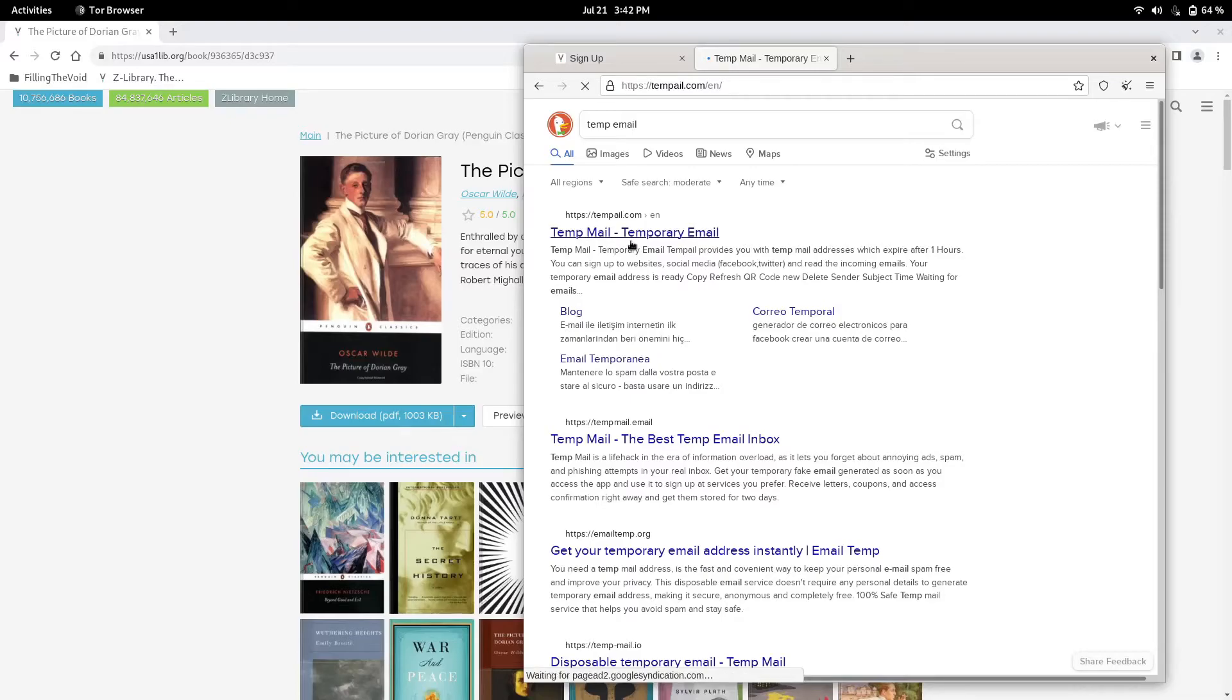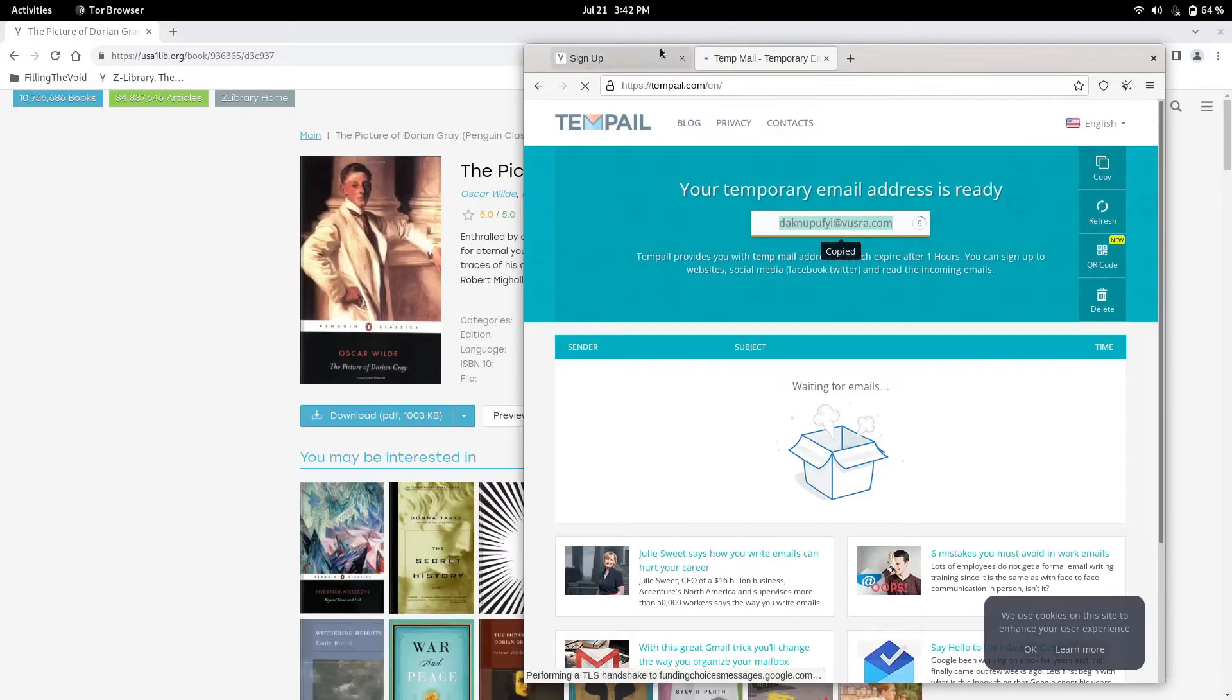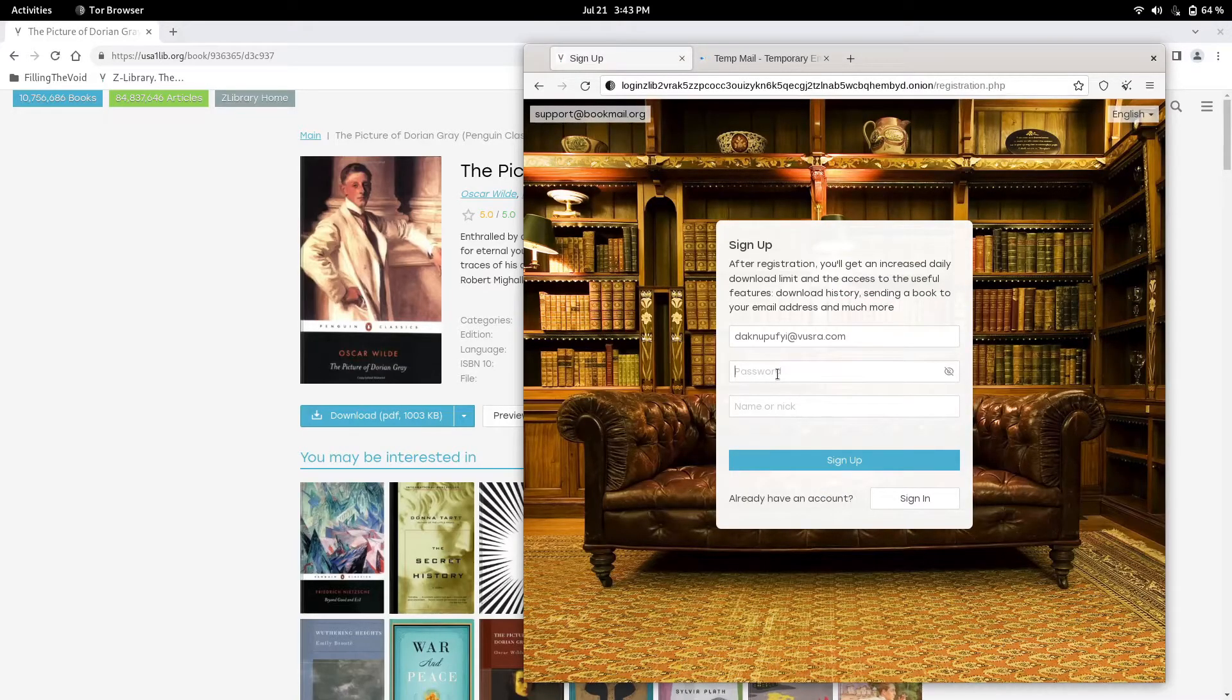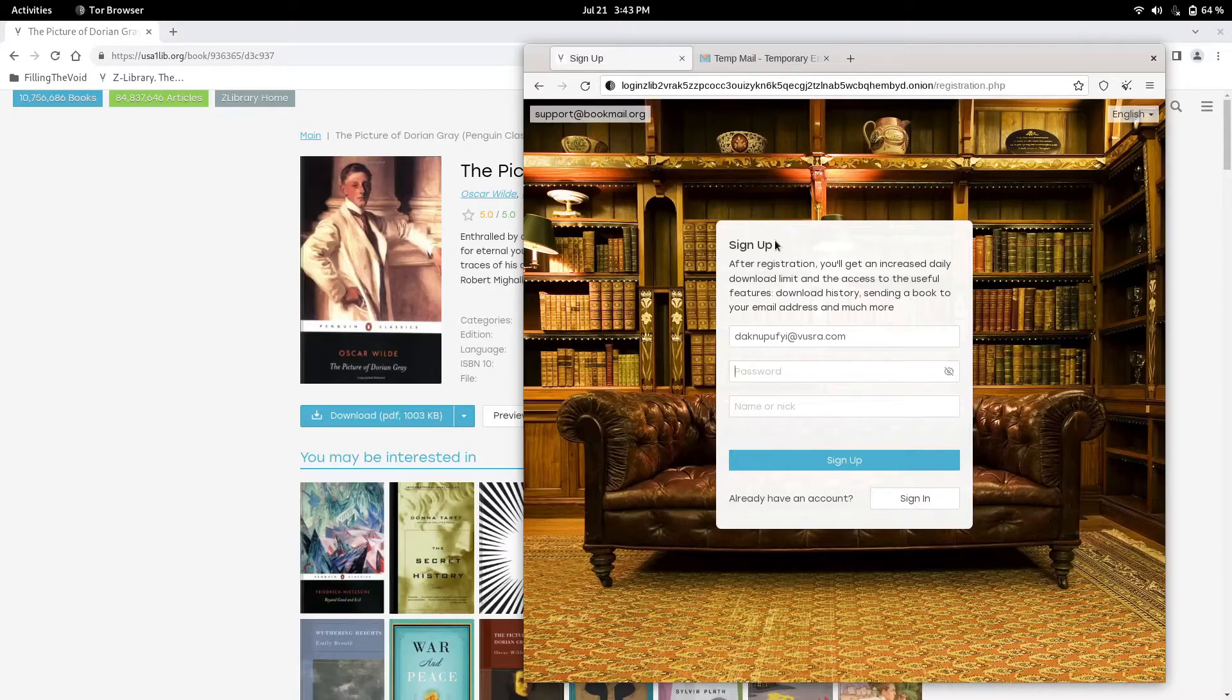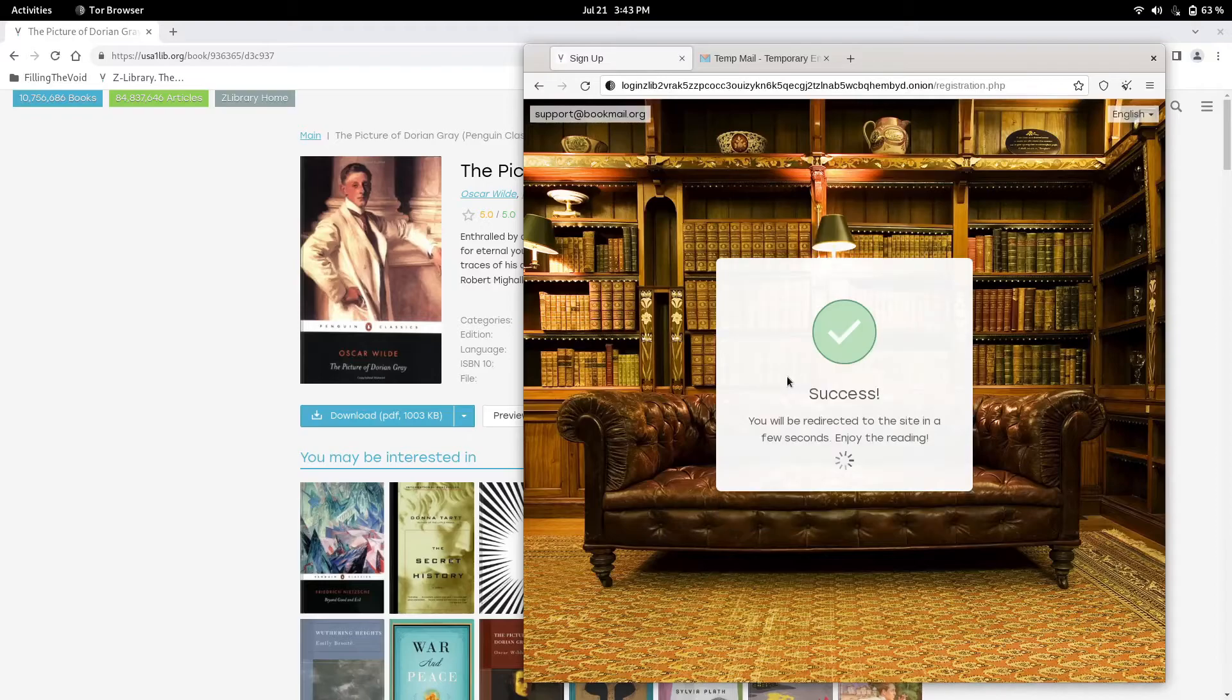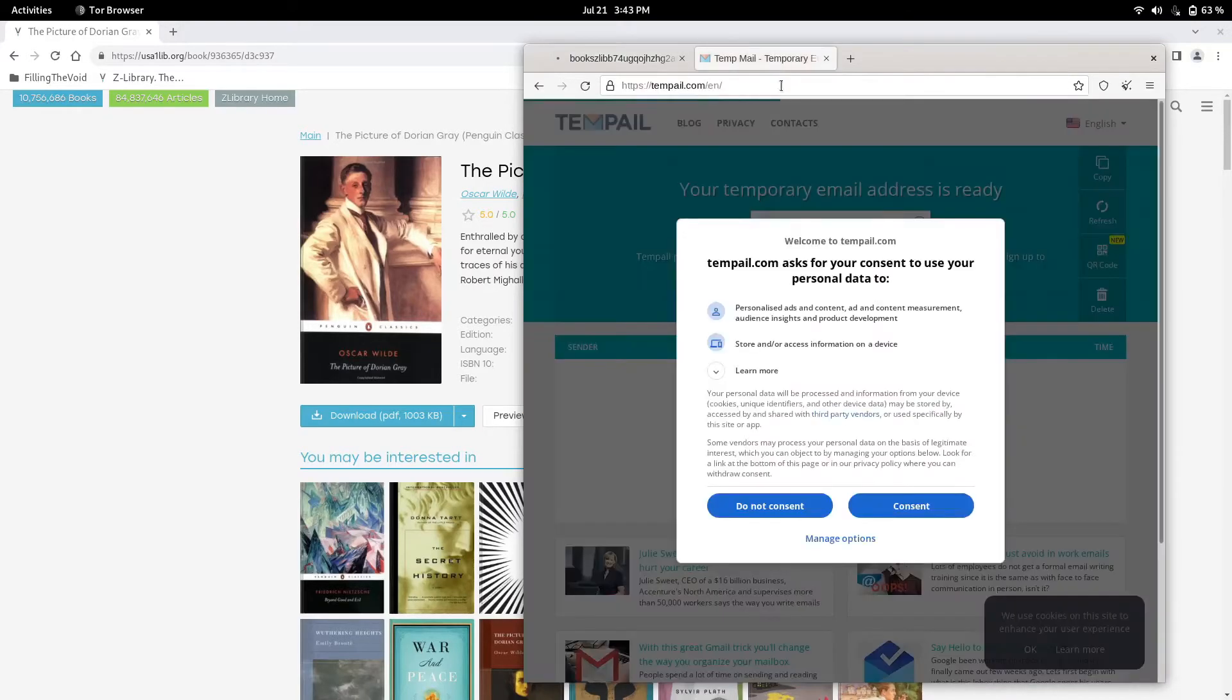If you are downloading non-public domain books, it could be illegal in your country or region, wherever you are. We're going to use temp email and make our password and our nickname. Boom, it's a success. They sent us a confirmation.